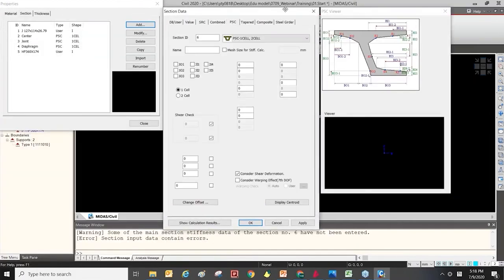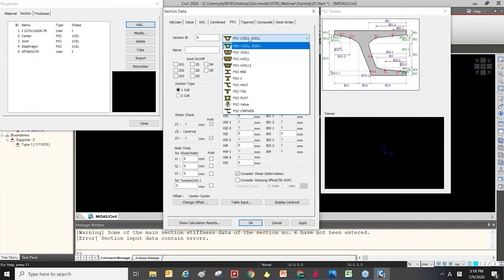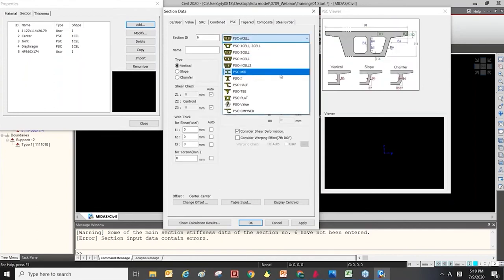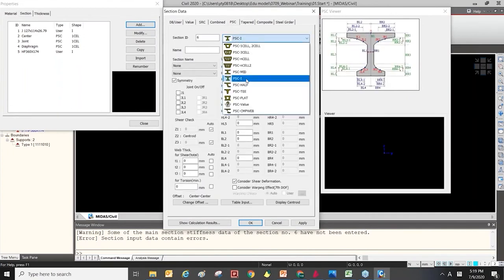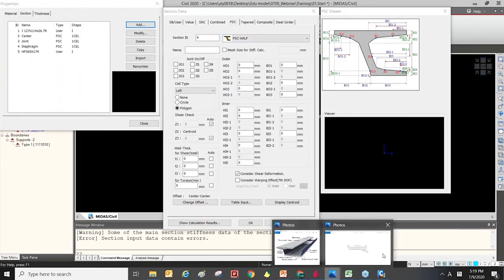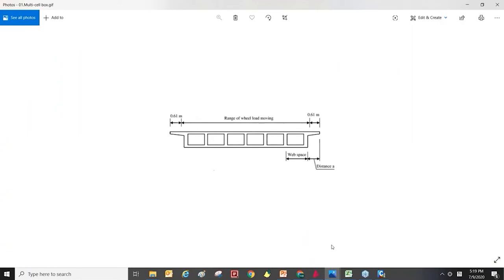The next one is the PSC section — Prestressed Concrete section. There are various section types, such as PSC box girder and multi-cell girder. There is also PSC meat girder and PCI. The PC meat and PC half girder types are for multi-cell box girders. When you model this multi-cell box girder as a grillage model, you can put the PC meat in the middle and the PC half section type at both ends.